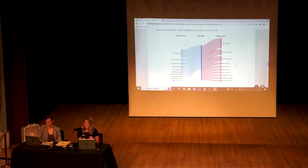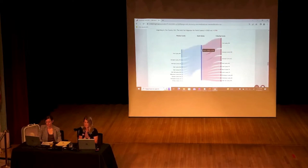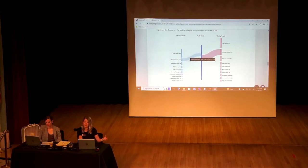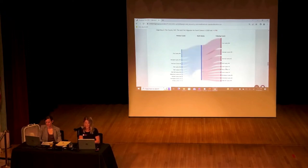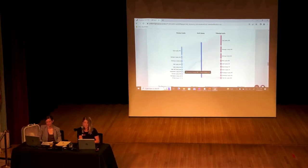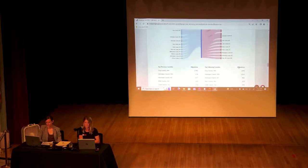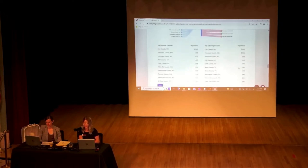This is called the Sankey diagram and it shows us where we are gaining population from and where we are losing population to. The blue vertical line in the middle represents North Dakota. From Clay County just across the border, we're gaining residents but also losing more to Clay County. With Hennepin County we're gaining some but losing more to the Minneapolis area. Maricopa County in Arizona — that might be attributed to snowbirds heading south. We are gaining population from Yellowstone in Montana, Ramsey in Minnesota, and El Paso in Colorado, and those people are staying.